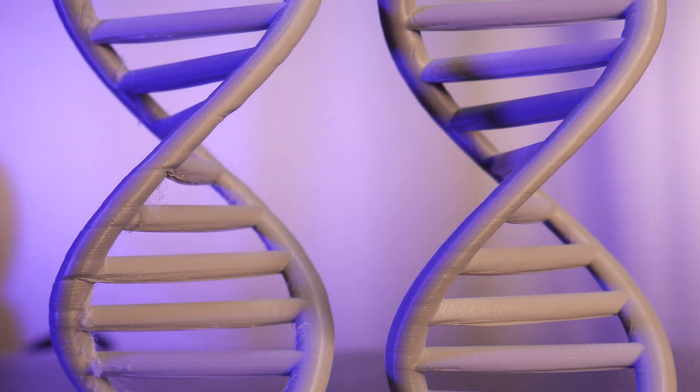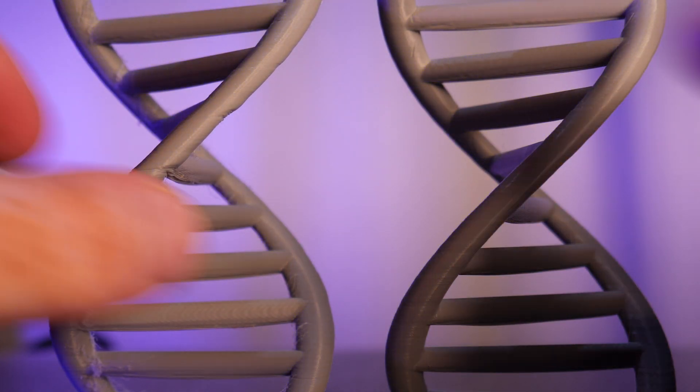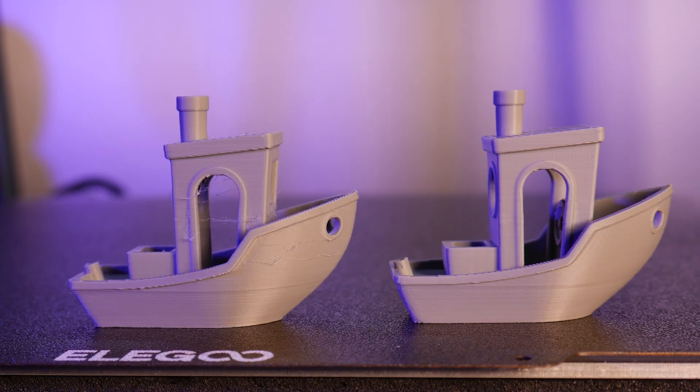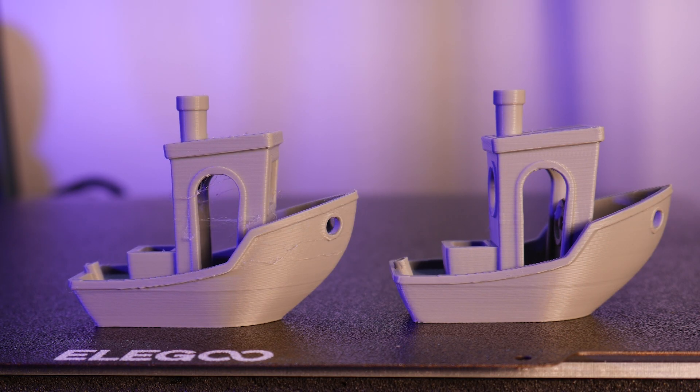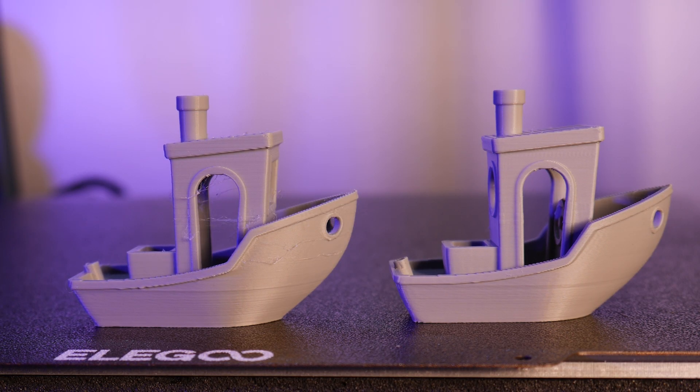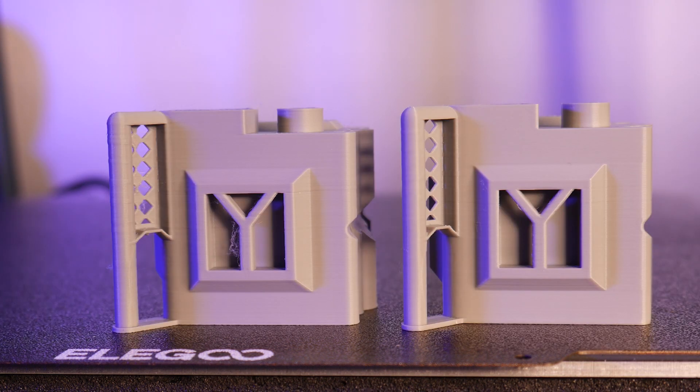I hope this video helped you in your never-ending 3D printer tuning adventure. If you have any questions or tips that I didn't mention, leave them in a comment below. And as always, thanks for watching and happy printing.